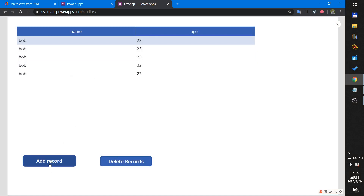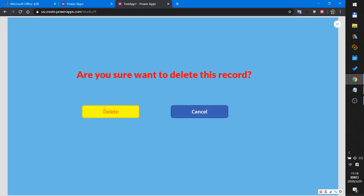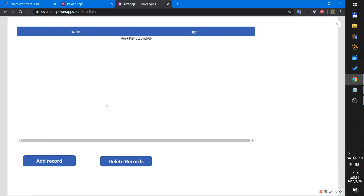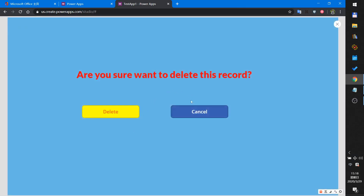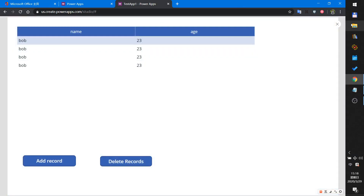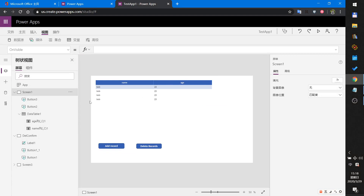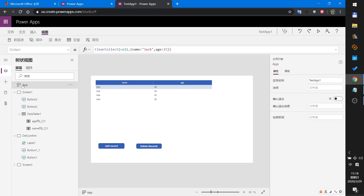I add more records, then click delete, then delete again, then add more records. Now we will explain and demo it. First, in the app on-start, when the app starts, I will create a collection.